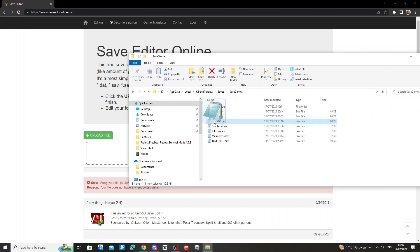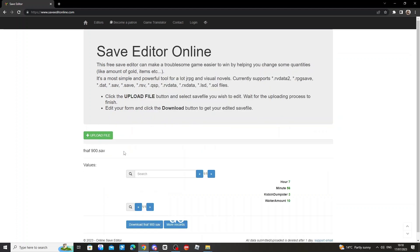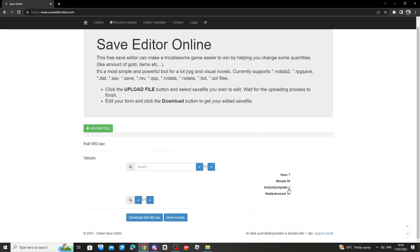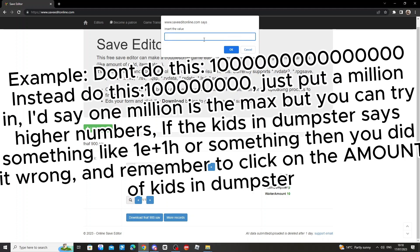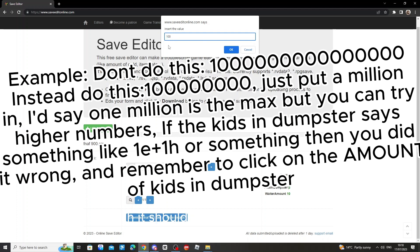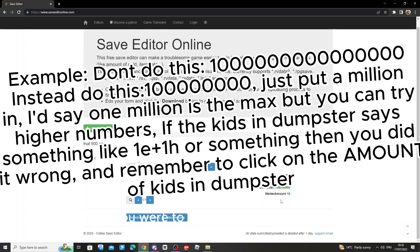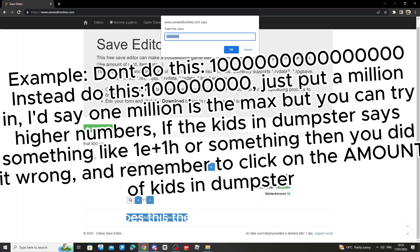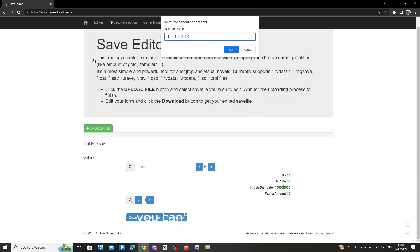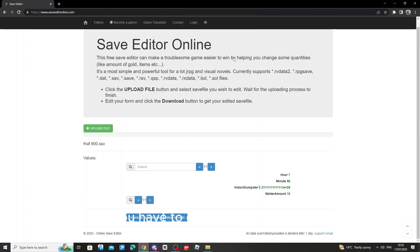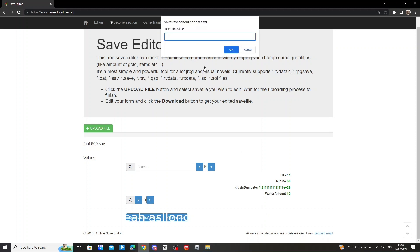Kids in dumpster. Do not just, do not do this. Do this. So do like a million or something. So like one zero. So yeah, it shouldn't be like one plus E. Look if you were to do a big huge number, if it does this, then you've done it wrong. You can't have it like that. You have to do like one million or something. Right, so yeah, as long as it doesn't say like plus E.